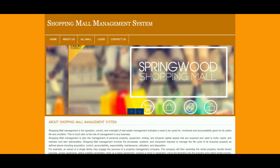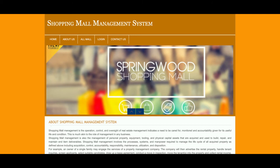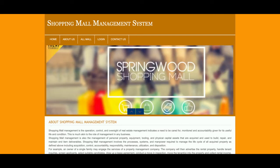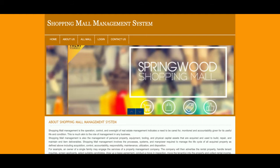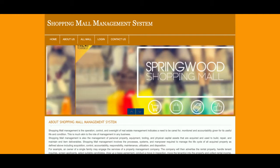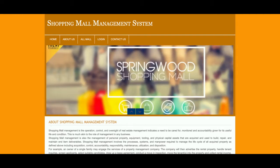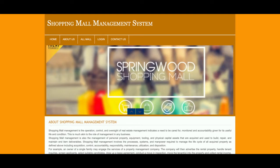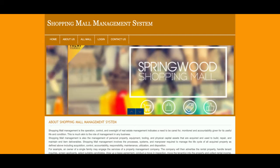Let's start with the functionality and go through what we have implemented inside this project. The project title is Shopping Mall Management System, and it's a PHP and MySQL based mini DBMS project. It has only admin login — there is no customer login and no mall management login available inside this project.